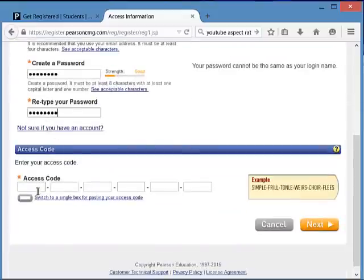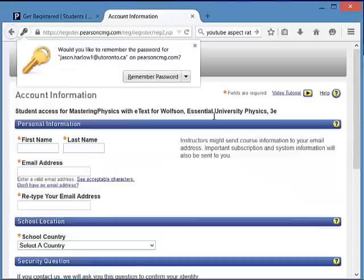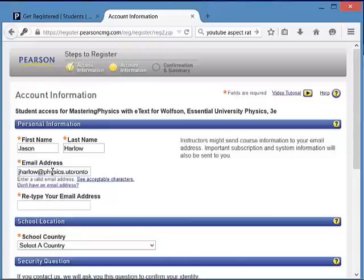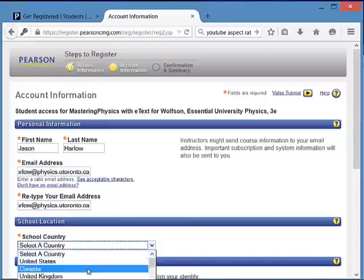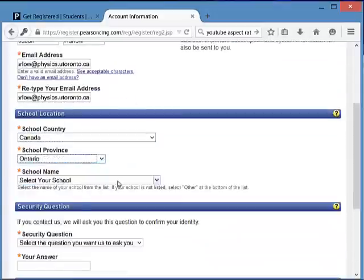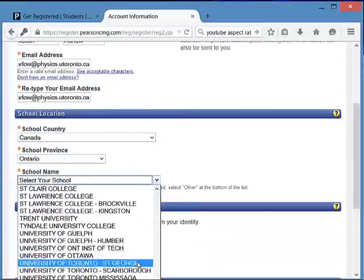That worked. Next step: enter in that big access code which is a bunch of capital letters, then click Next. Enter your first name and last name — use your real name please. Enter in the email address that you're going to check. Set country to Canada and province to Ontario.